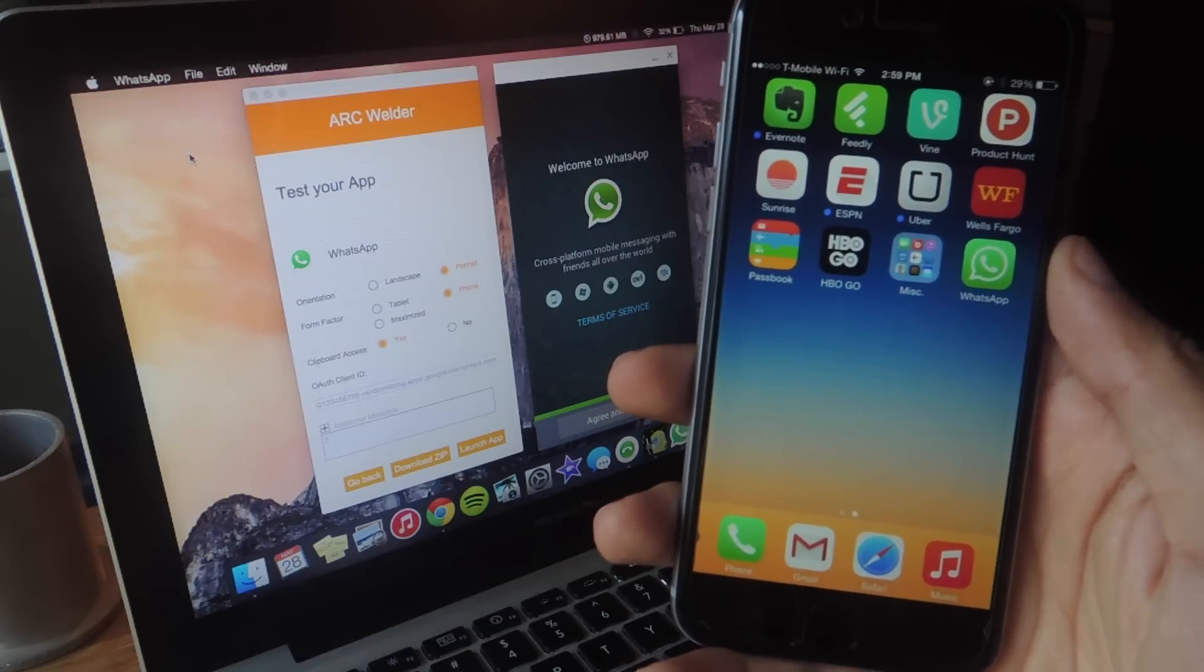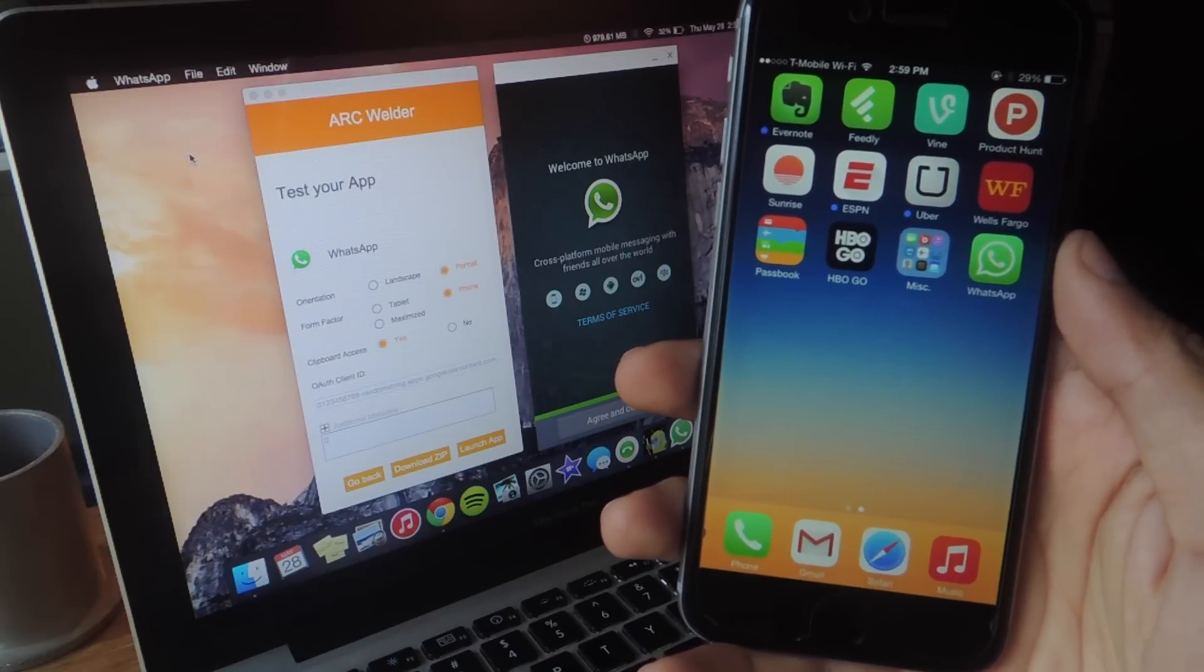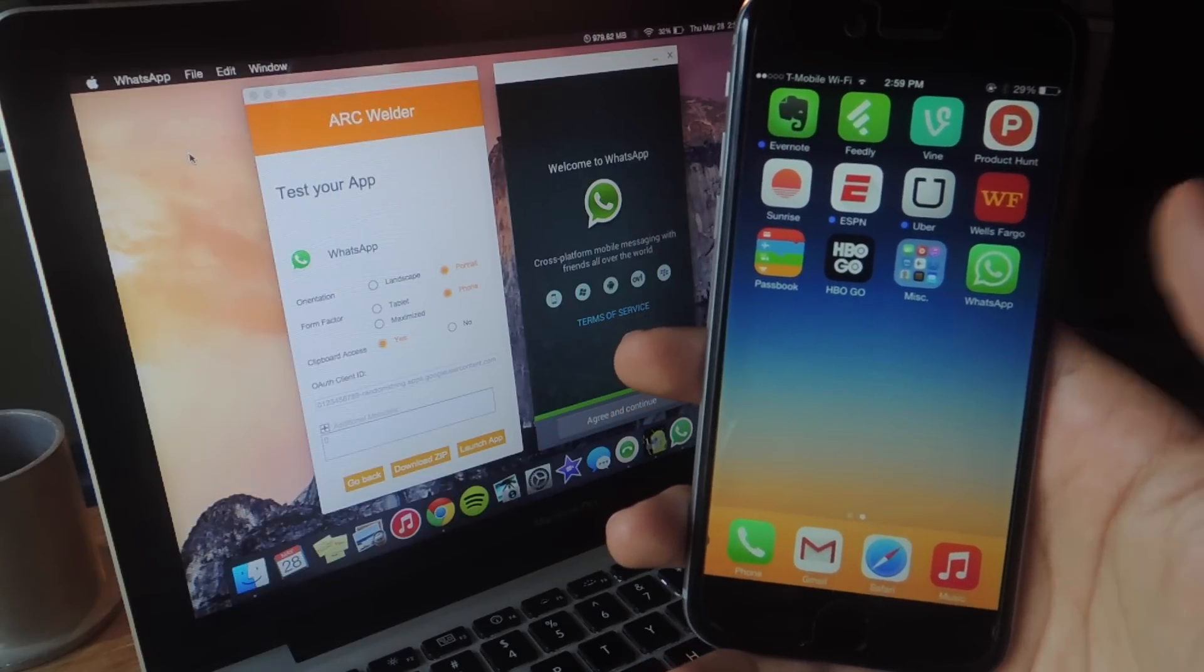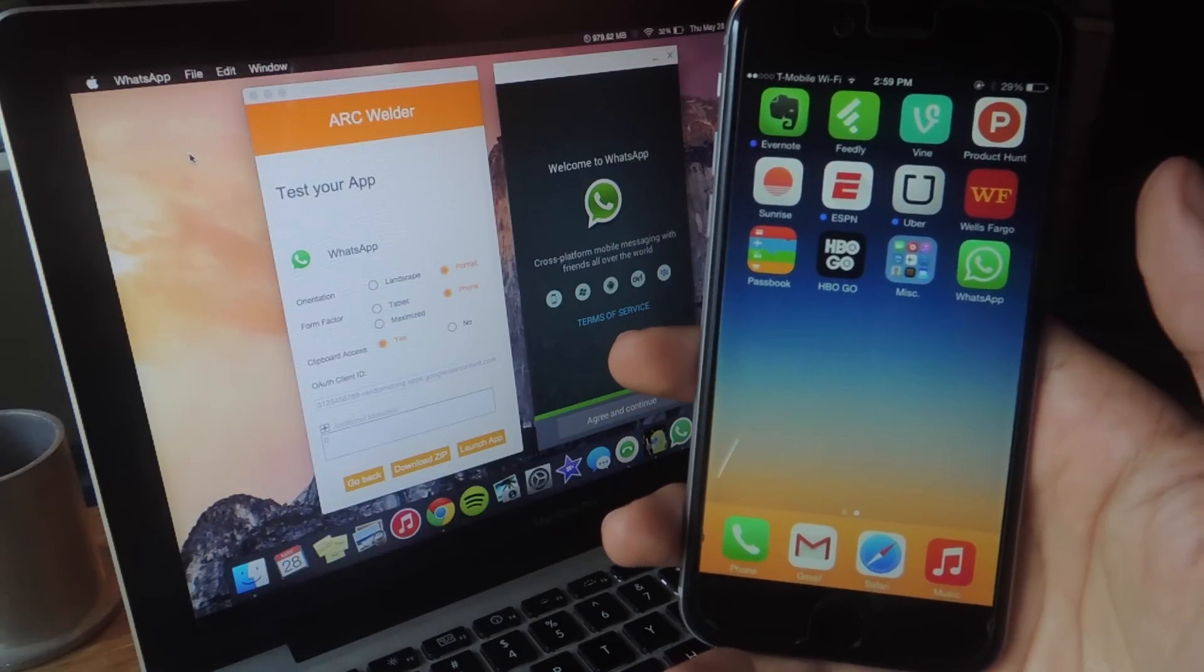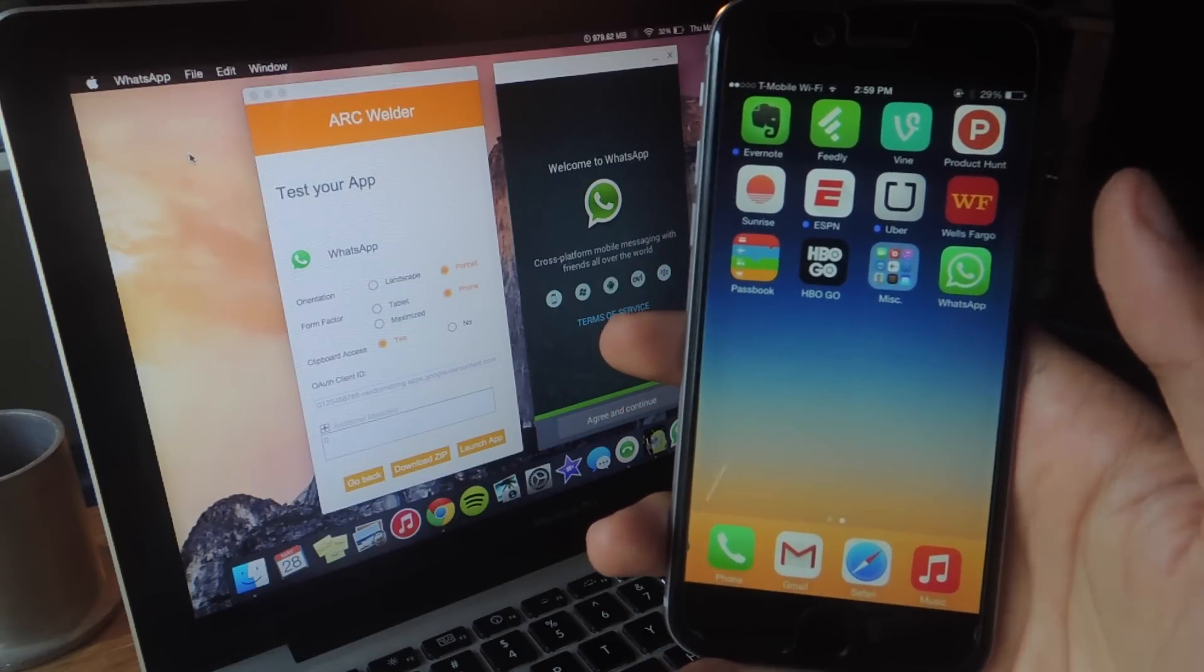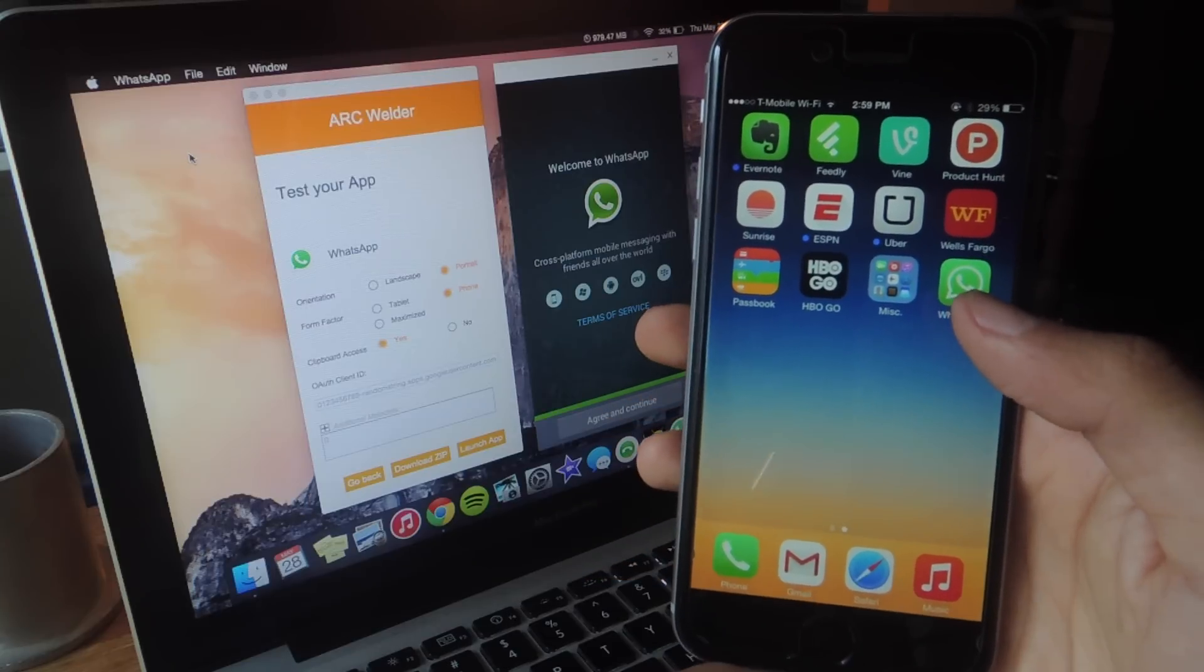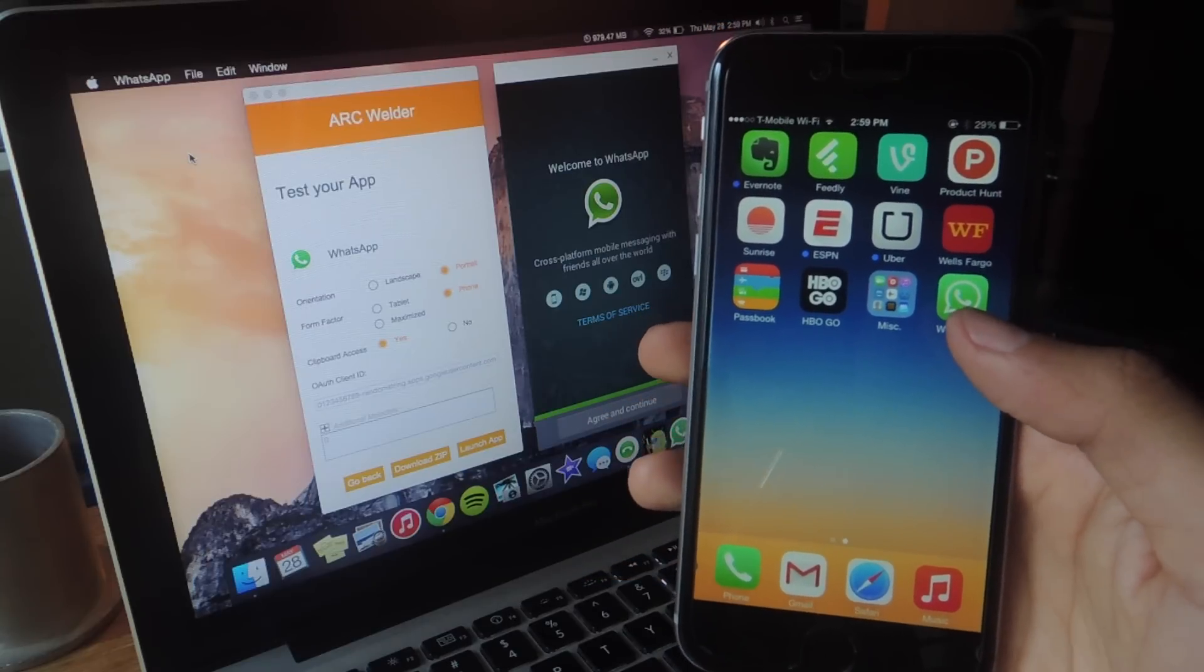Alright, so for all you users that have WhatsApp on iOS I've got some bad news because there is really no official way to set up WhatsApp with What's Mac on your Mac.